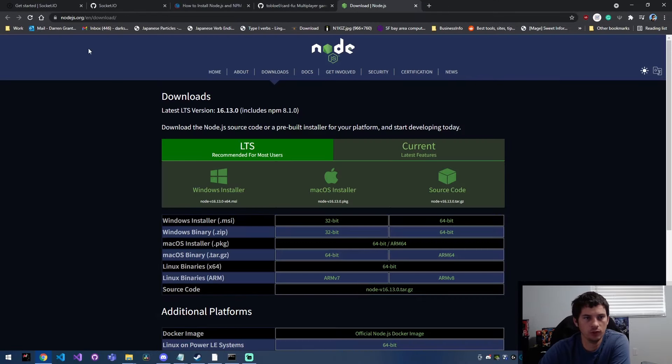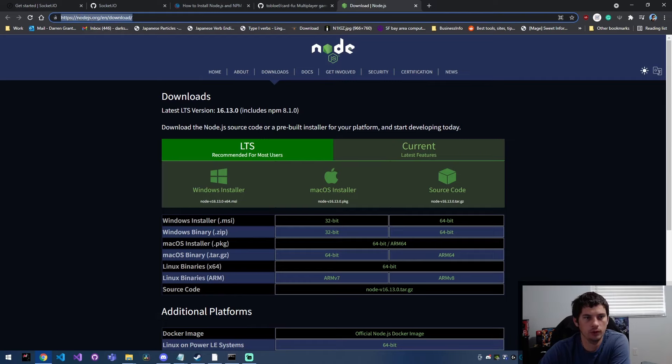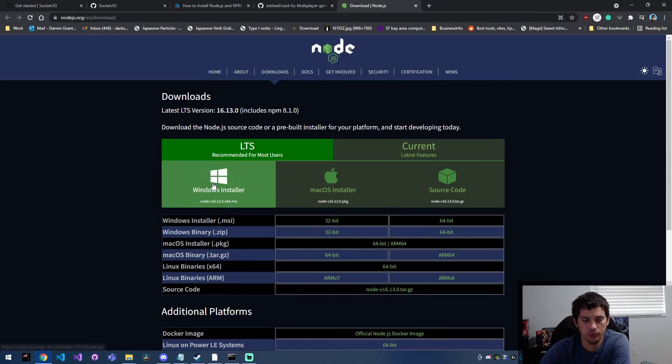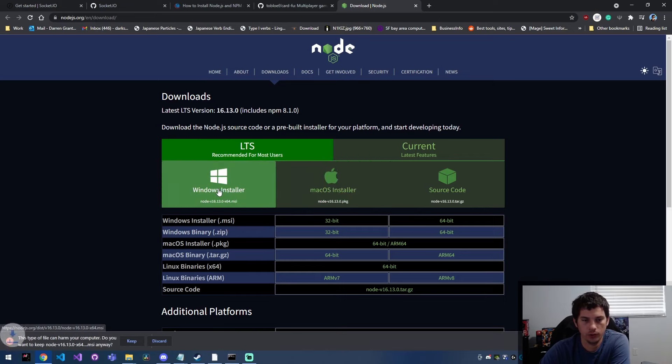So the first thing you want to do is go to Node.js.org and go to this download page. And then you're going to download the Windows installer.